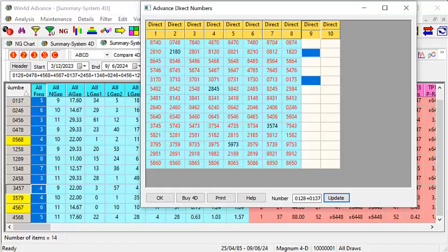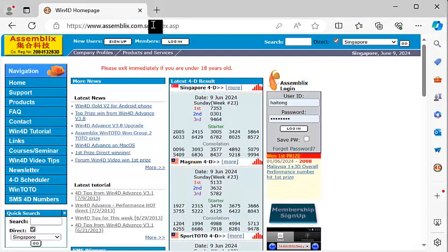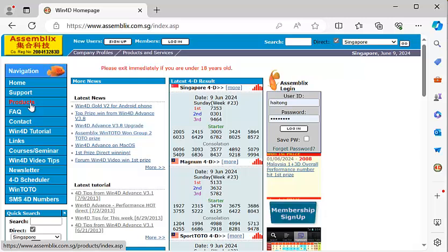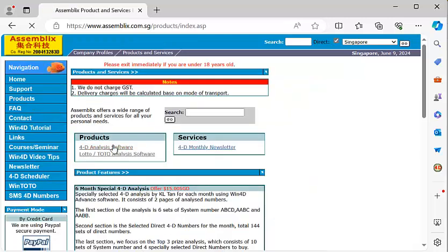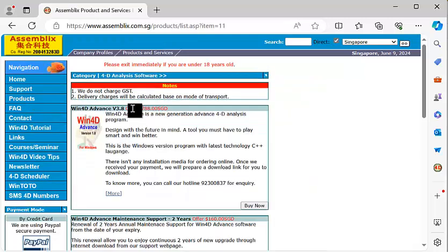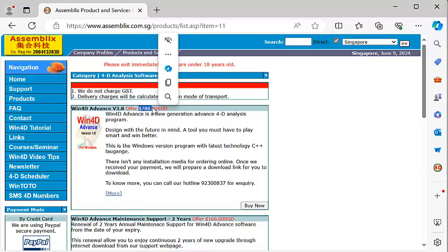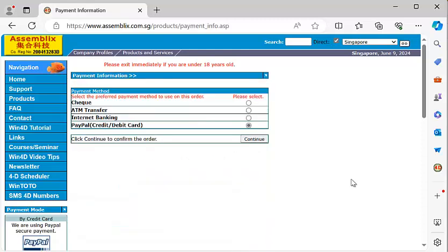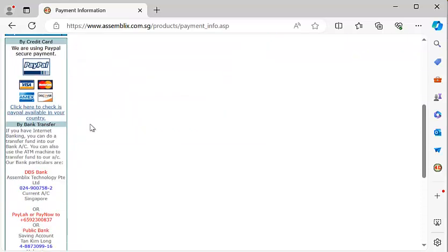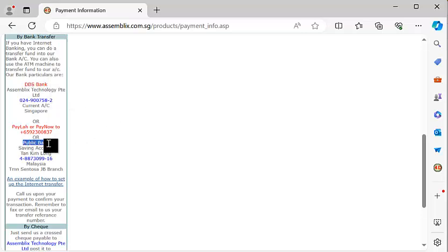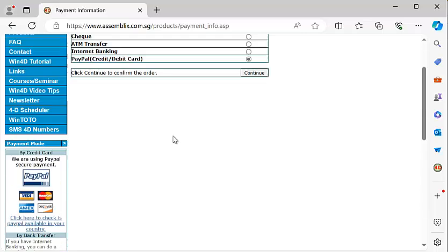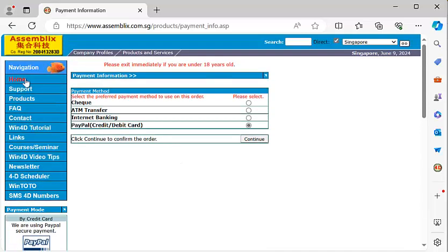If you would like to purchase Win4D Advanced software, feel free to go to the website at www.xsemble.com. Look for 4D analysis software. The price is $788. Exchange will be based on $3.50. If you need to know more, click here on my contact number 9230837. Once you decide to purchase, click and buy now. Check payment, ATM transfer, internet banking or even credit card payment. For credit card payment, you need a PayPal account. Do not have it, you can always remit to the DBS bank, Ringgit to the Public Bank. And if you got PayLah or PayNow, you can remit to my mobile number 9230837. Let me repeat again: www.xsemble.com.sg